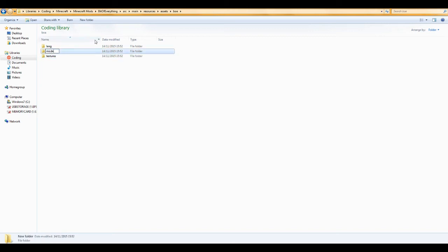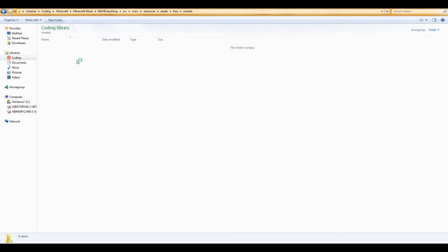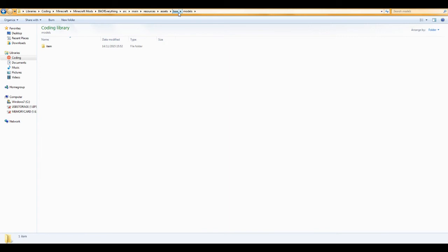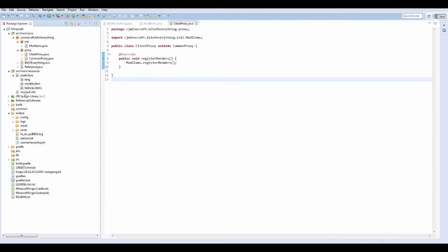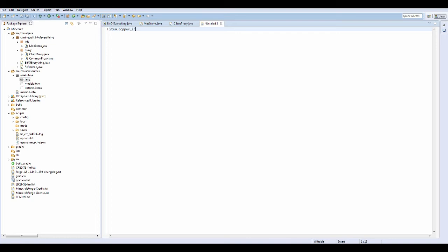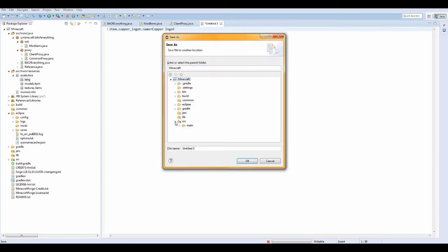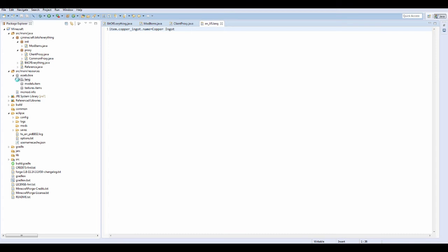Also create another new folder called models. Inside models go to item, and inside textures go to items — all of these folders should appear. Now in the lang folder create a new text file with the content: item dot copper underscore ingot dot name equals copper ingot. This sets the display name. Save it in the lang folder and call it en underscore us dot lang.